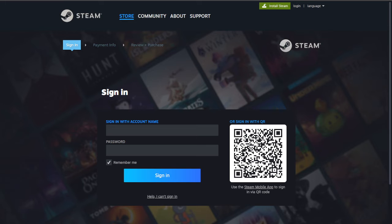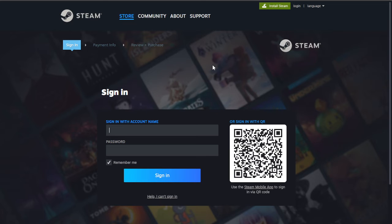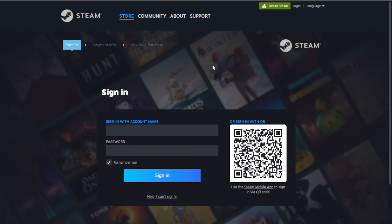Just follow the on-screen prompts to successfully buy the game. After you've done that, head into your Steam app and go to your library, then click on the game to continue installing it. After a few seconds or minutes you should be able to play the game on your PC.